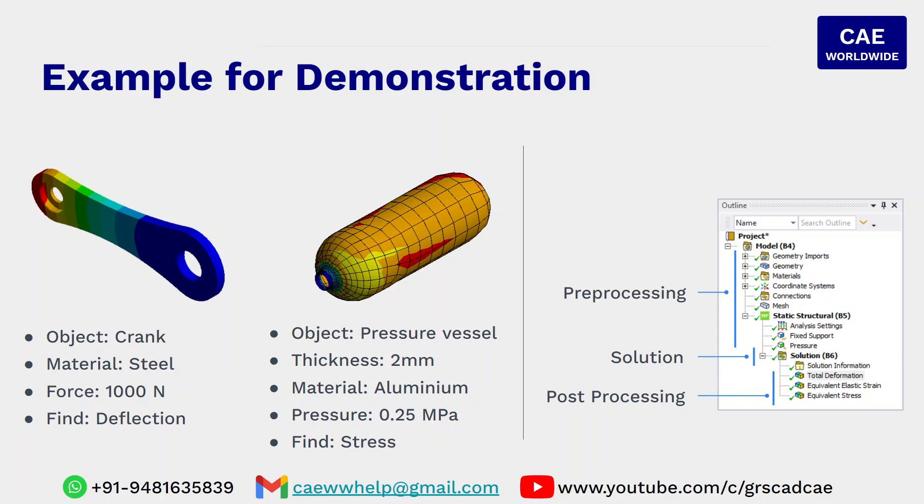First, we are going to import the geometry and that geometry will be assigned with the material. If required, a coordinate system will be defined. Finite element mesh will be generated. Fixity support will be given and the force will be applied to make sure that pre-processing stage is complete.